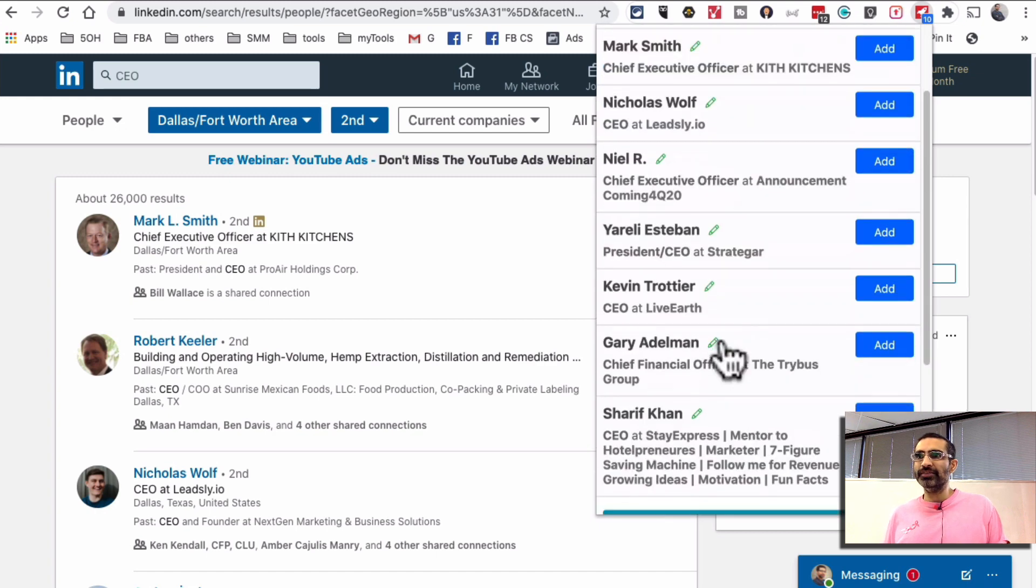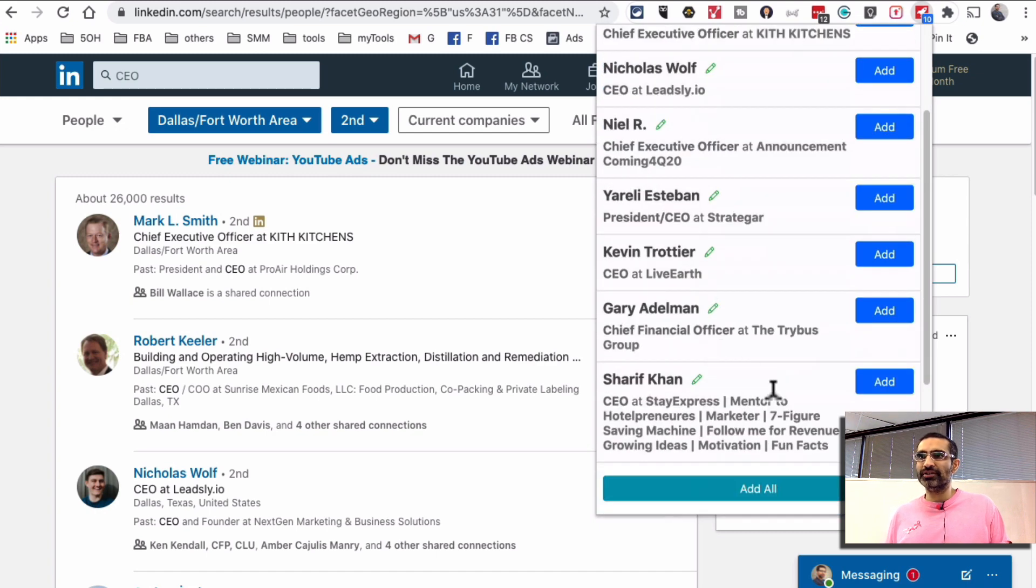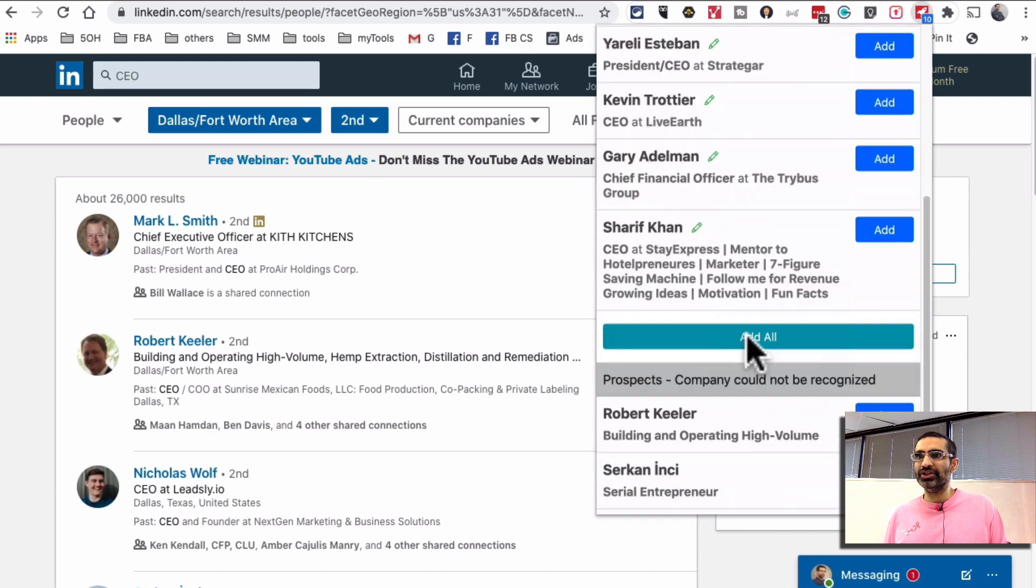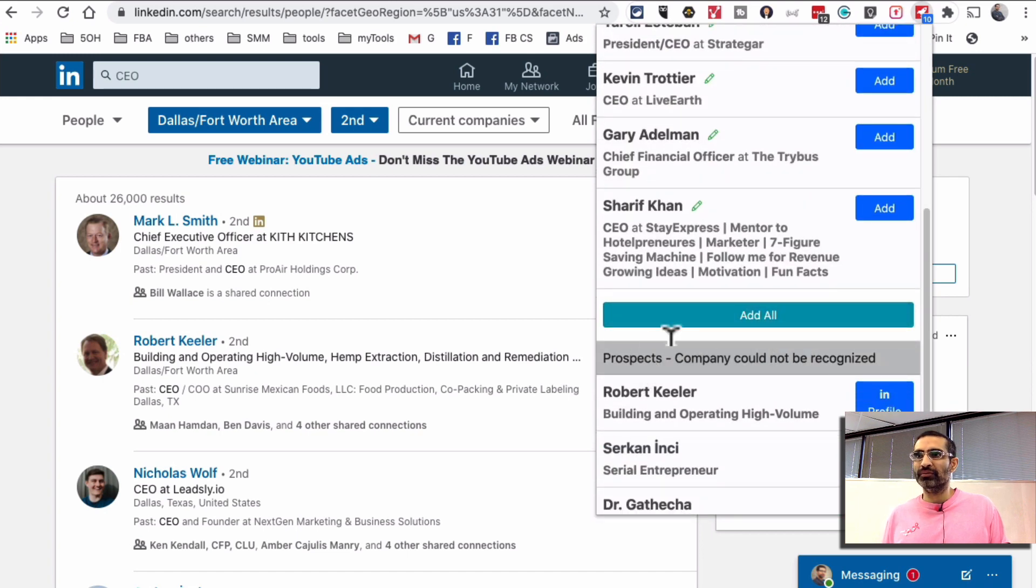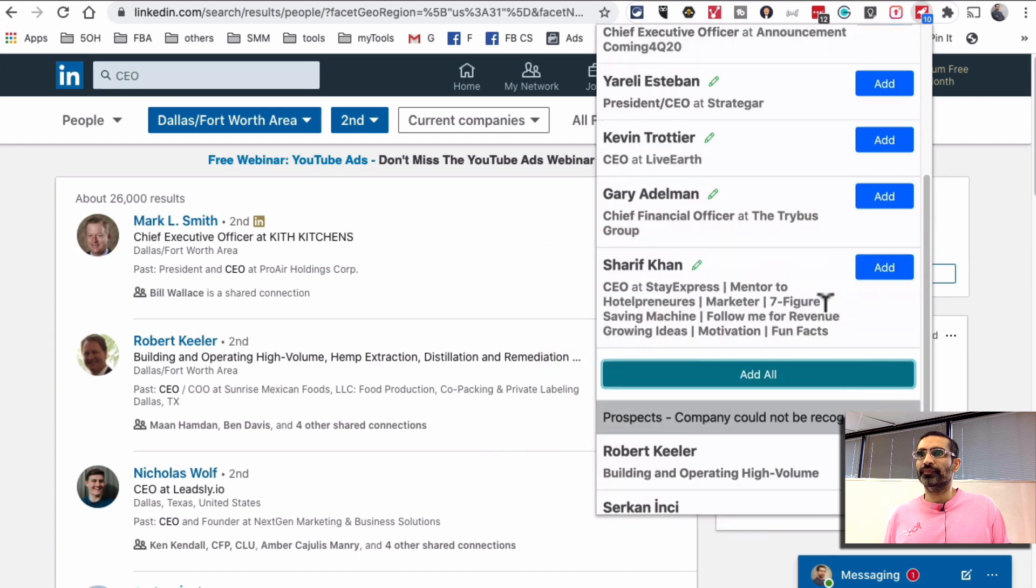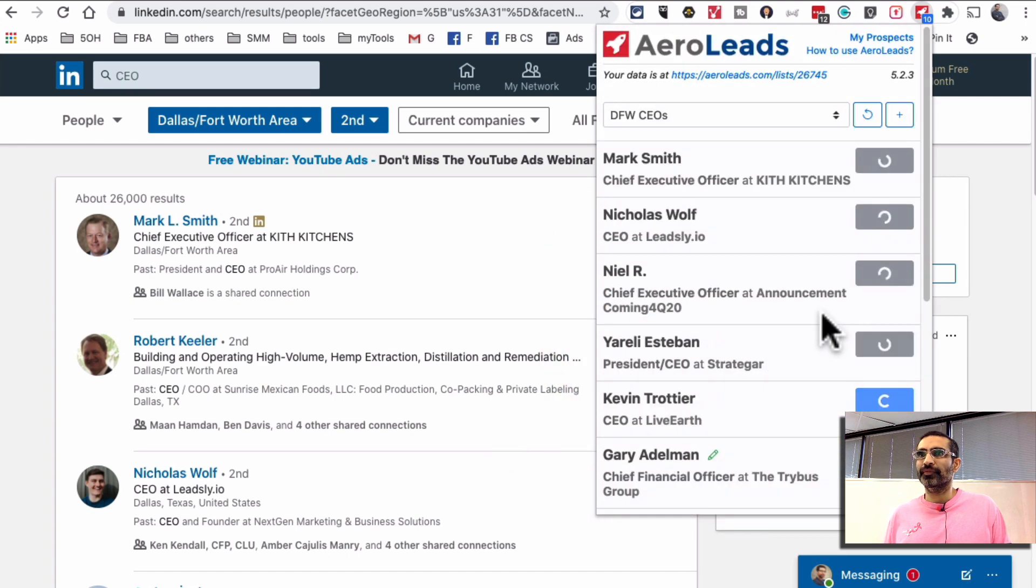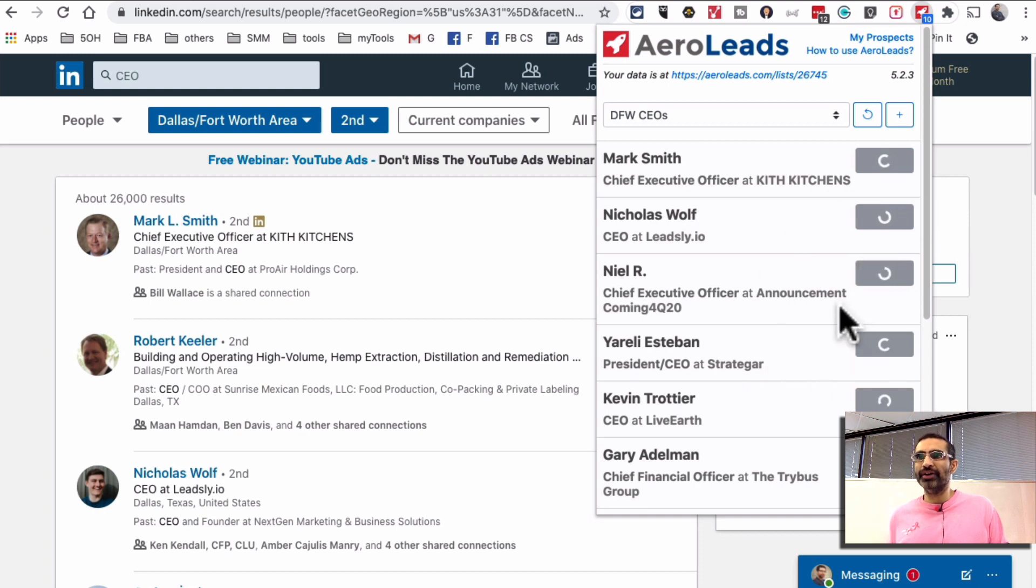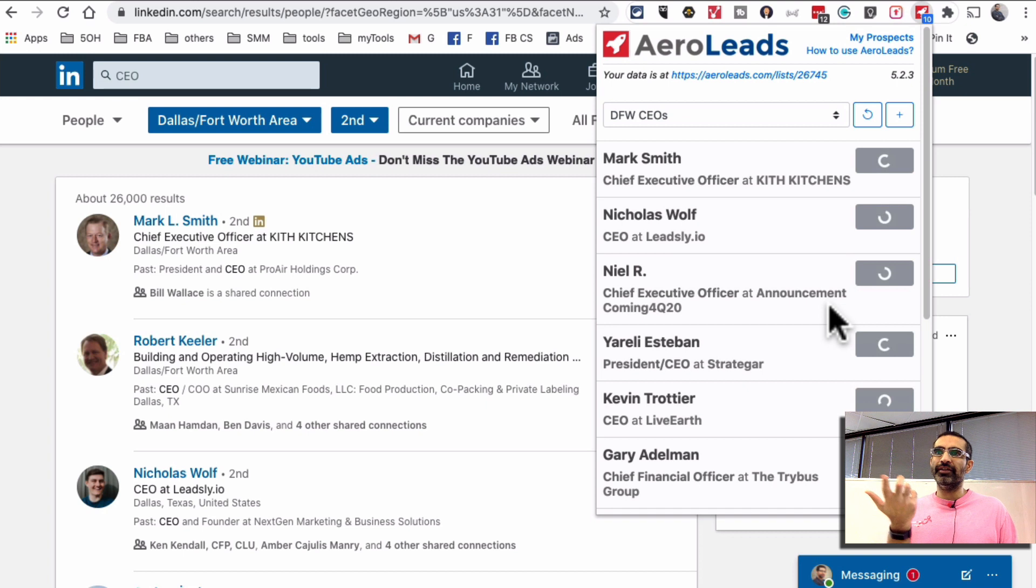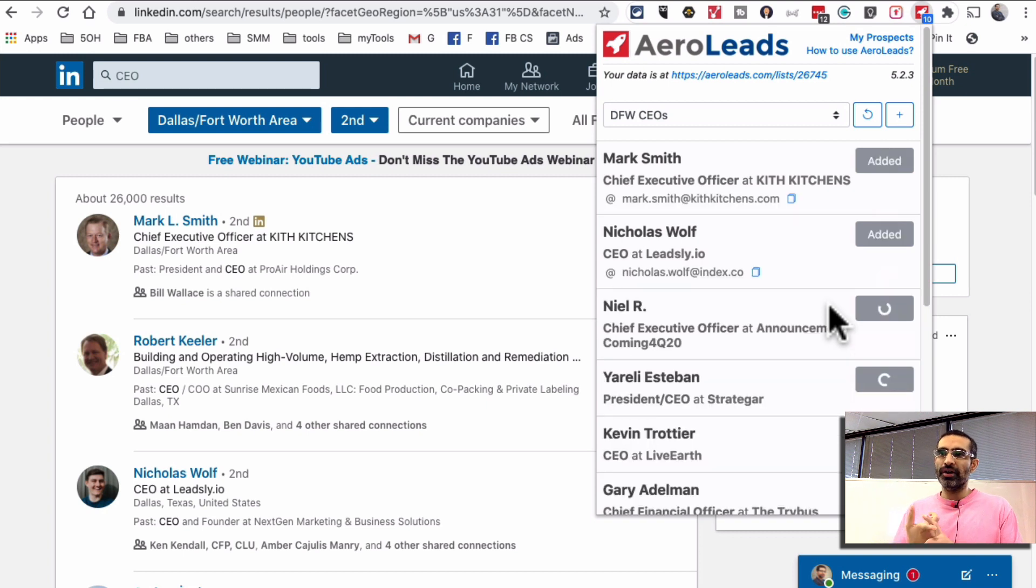So if I want to add these people I can do one by one or I can just hit add all. And then see how it's adding these people to my list and then also finding their phone numbers, emails or both if possible.